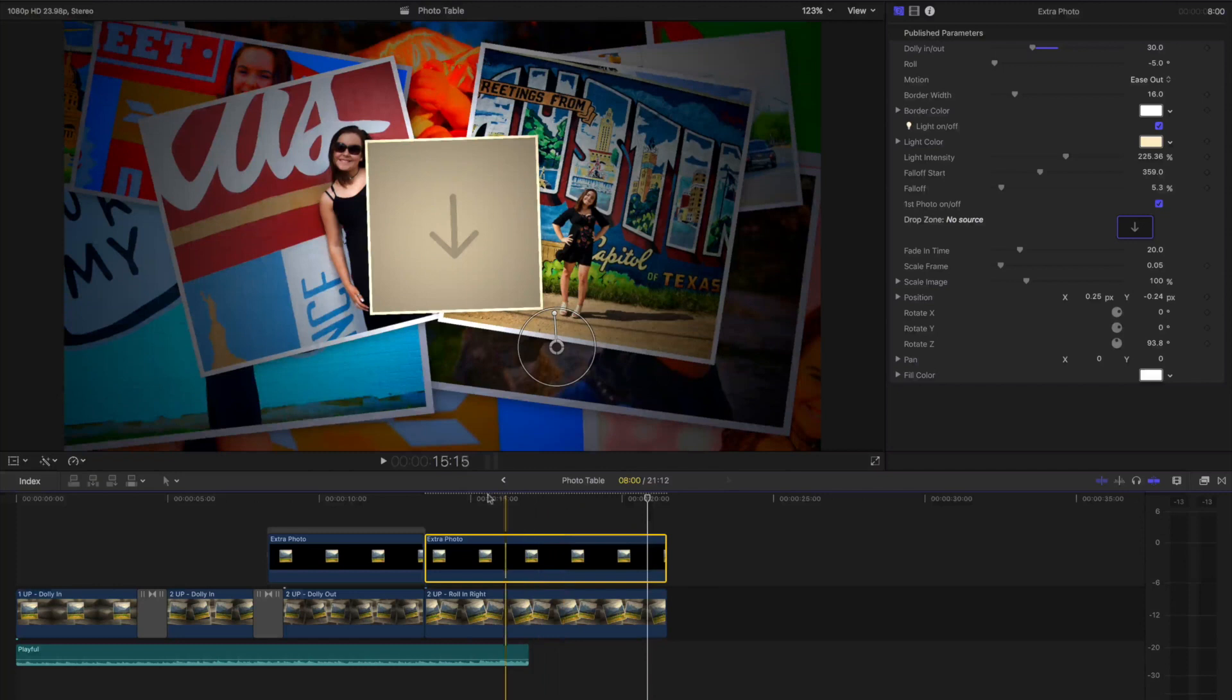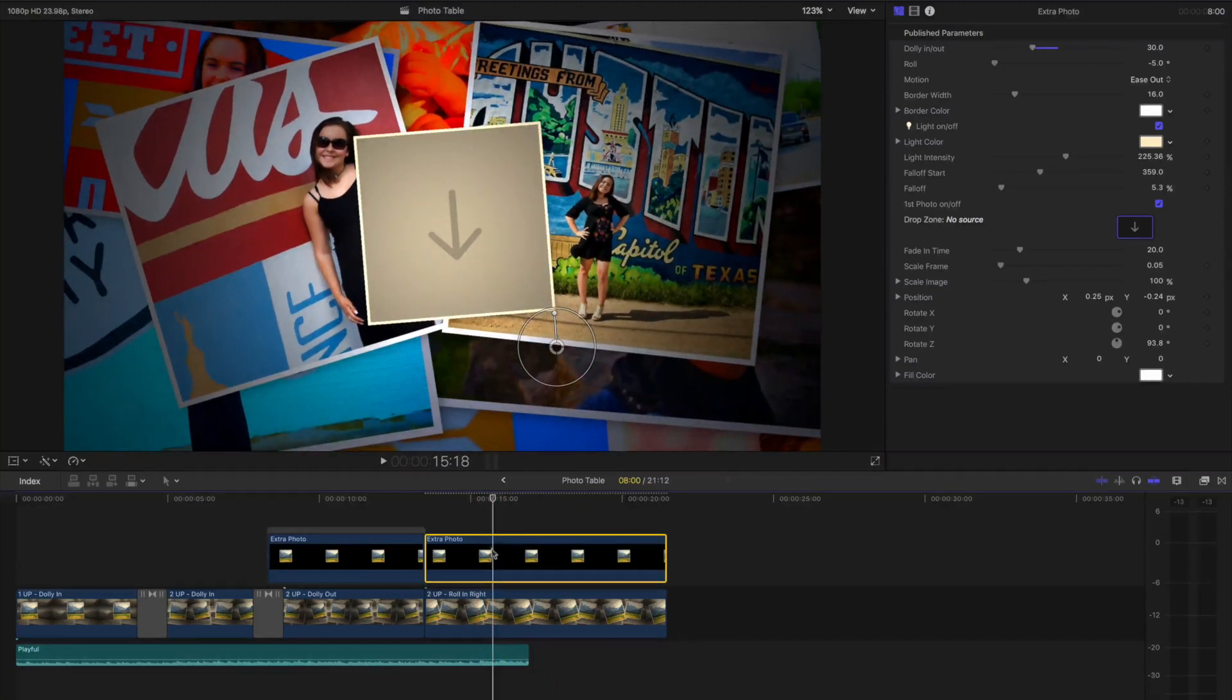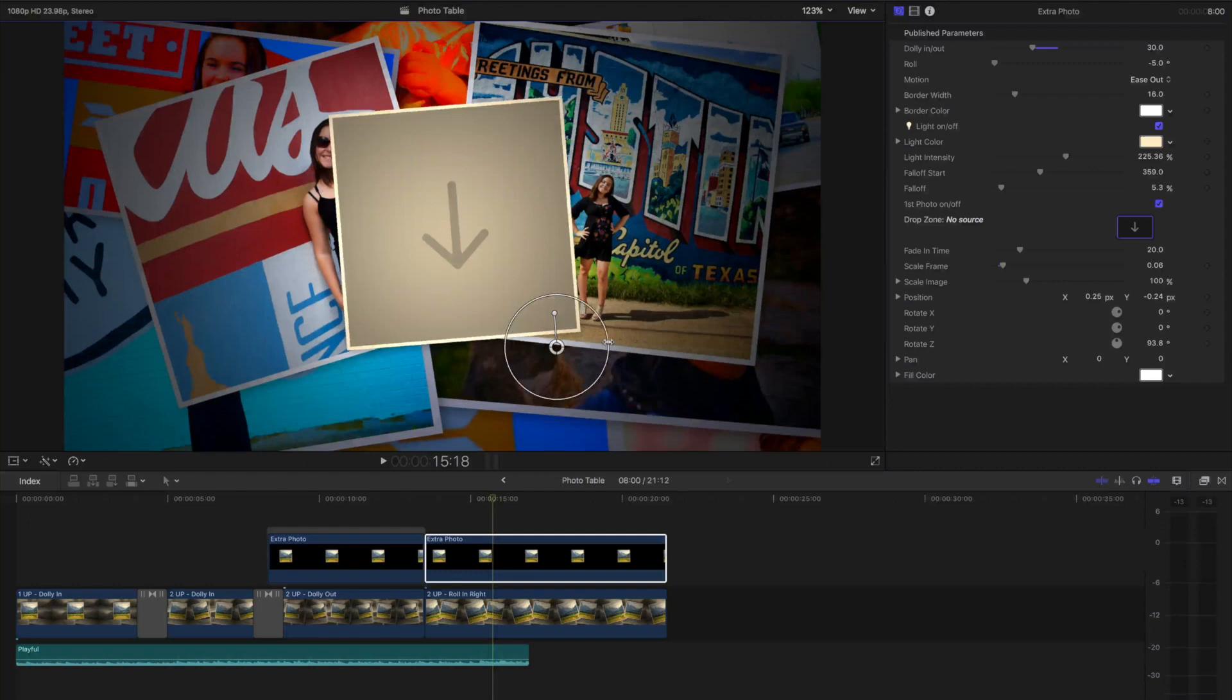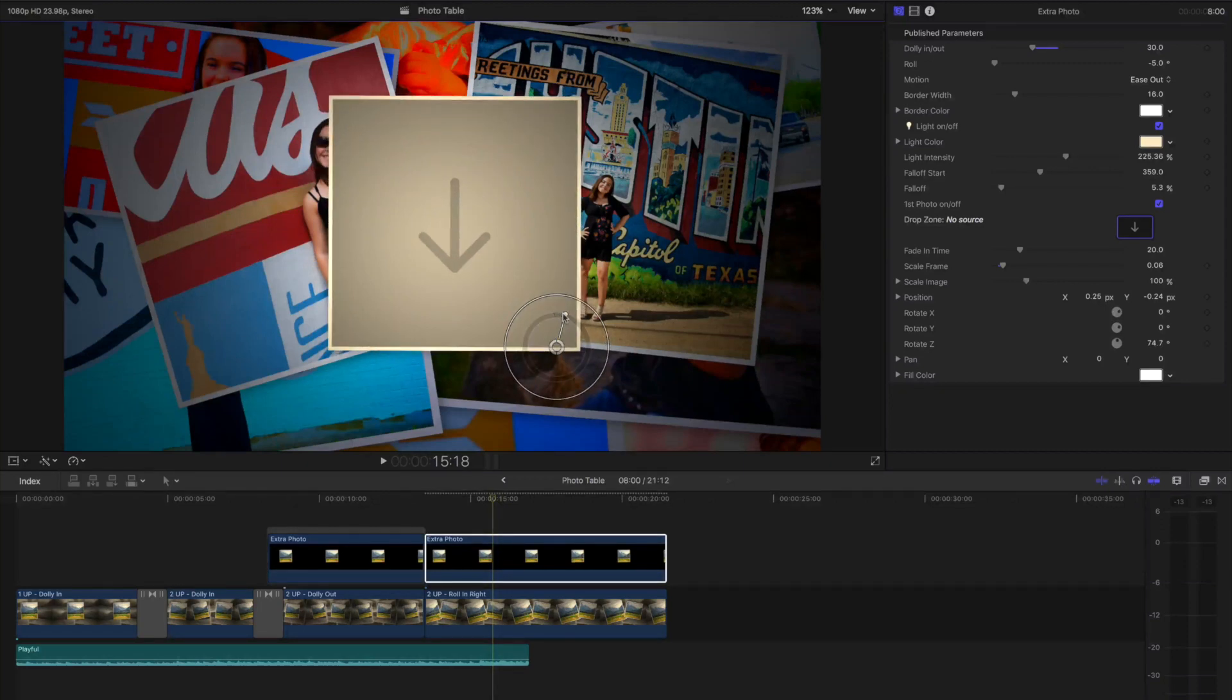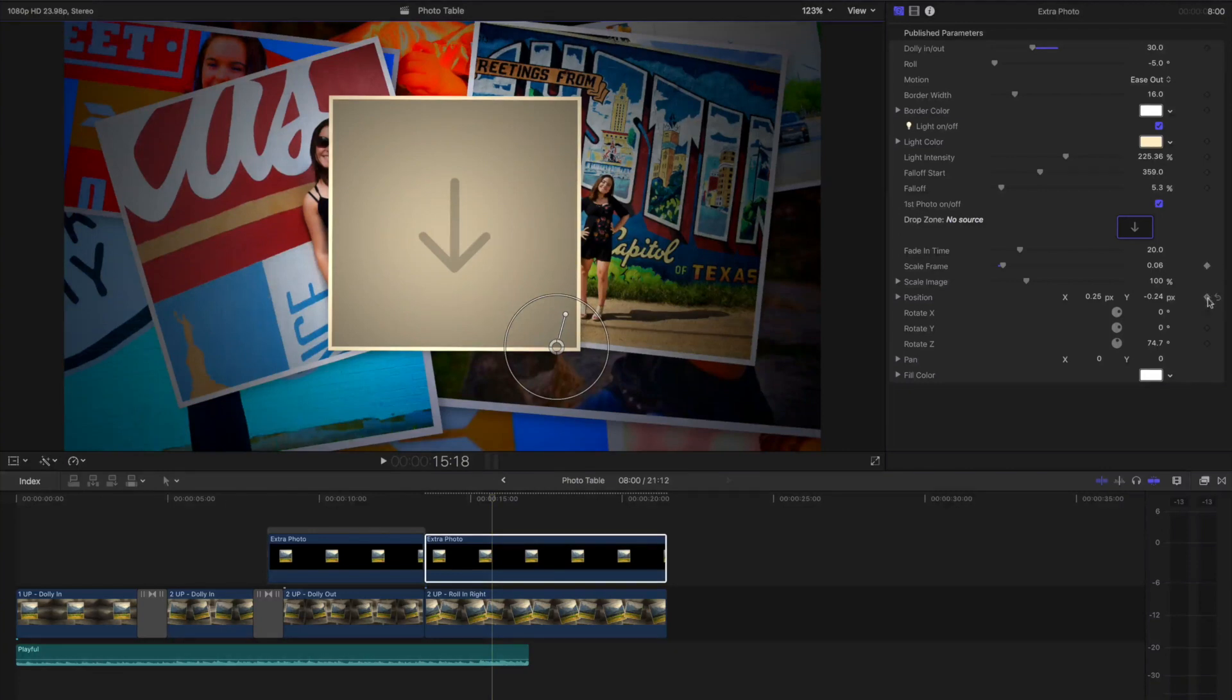Now I want to have it fall onto place. So I'm going to place my playhead where I want the end animation to happen, which is exactly where it is. I might make it a little bigger, and maybe rotate it just a little bit. Now I'm going to set my keyframes. I'm going to set this keyframe on scale frame as well as my rotation parameters.